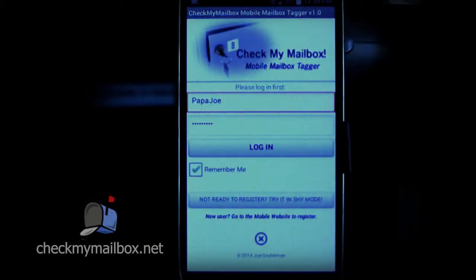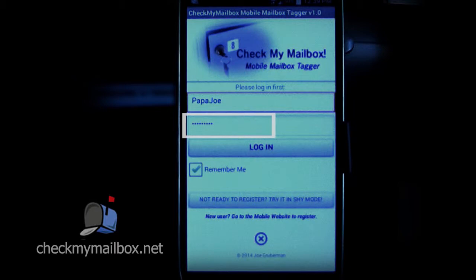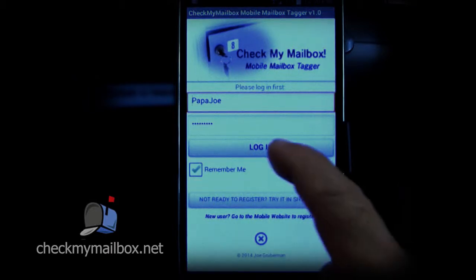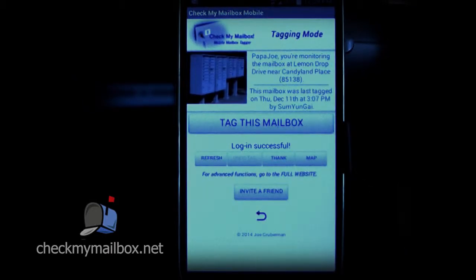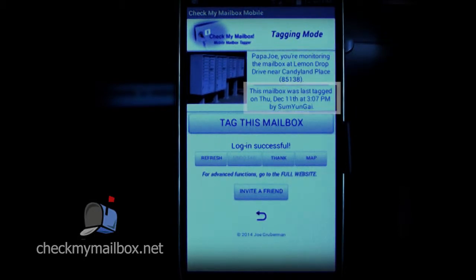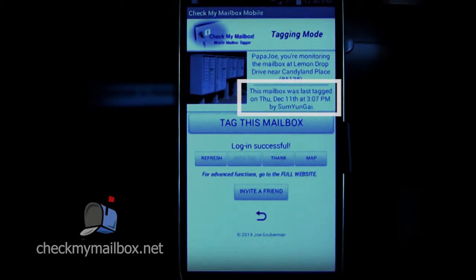Now let's assume that you've already registered at the CheckMyMailbox website. You will already have a user ID and a password. Mailbox Tagger will remember you if you check the Remember Me box, then all you need to do is press the login button. This puts you into tagging mode. Your preferred mailbox is displayed along with the most recent date and time it was tagged. Note that someone else tagged this mailbox on a previous day.